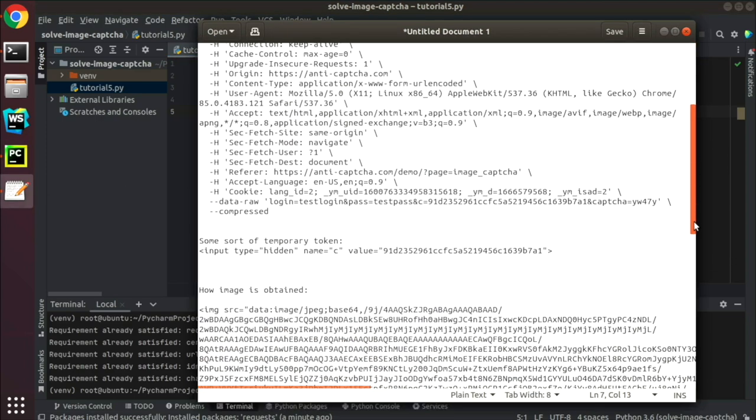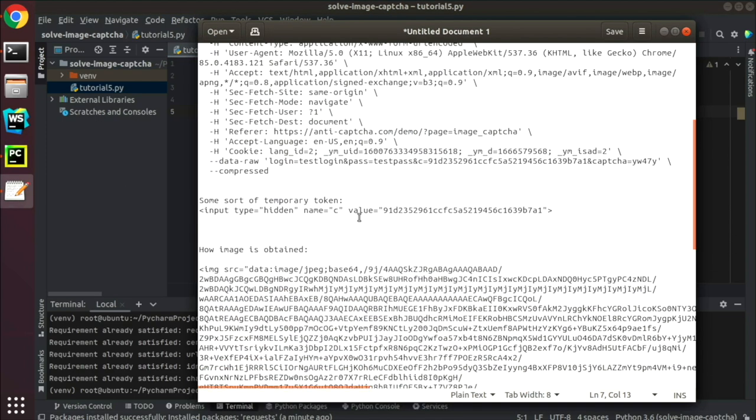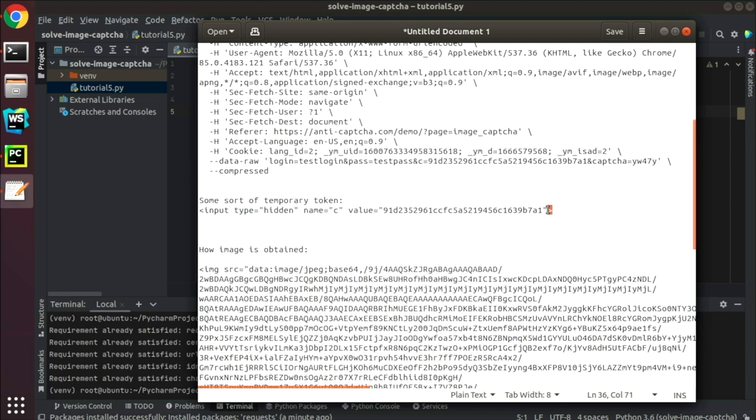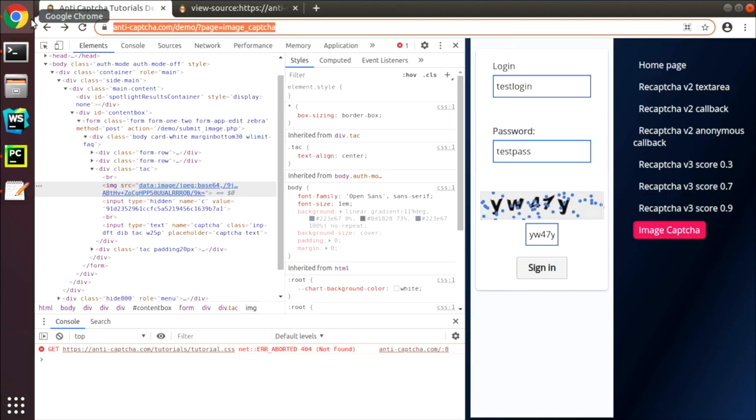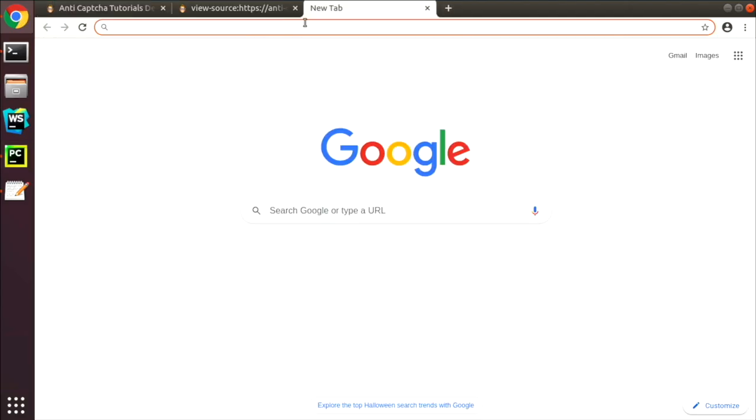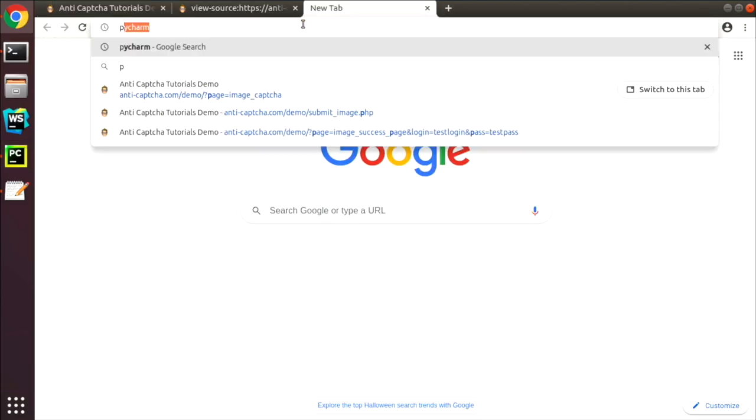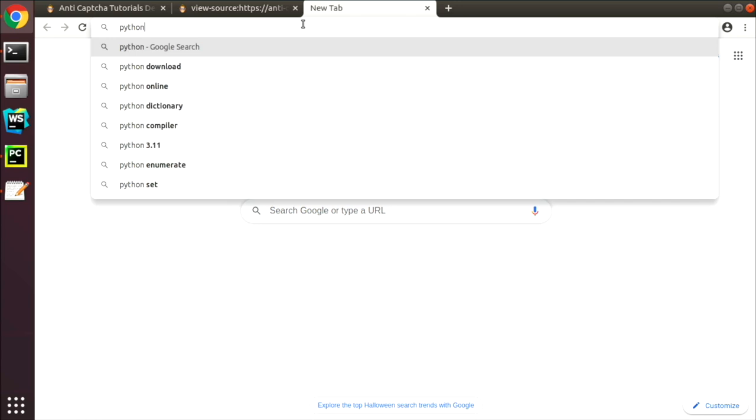From the page source we are going to extract C token value, which is located between these two strings. How do we do this? If you don't know how to do it, simply Google an answer using keyword Python and a short description of your problem.